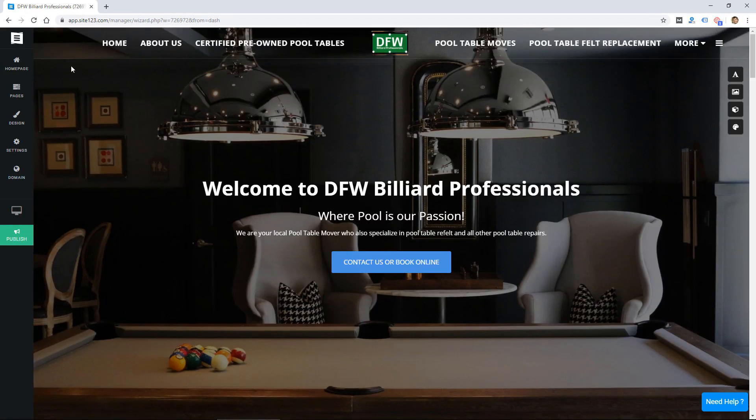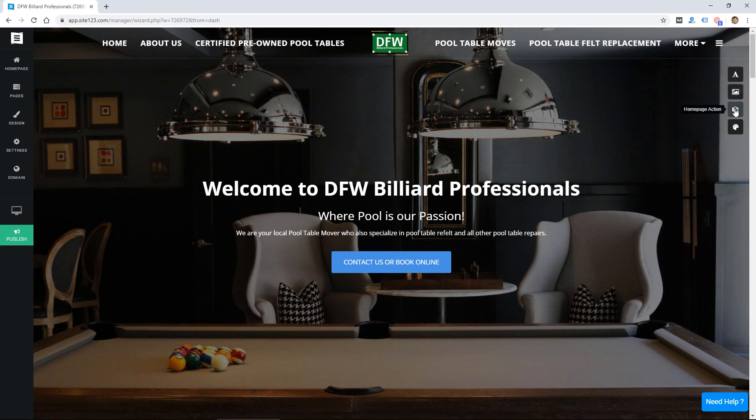So it's got a toolbar on the left and then the website on the screen here with some more options on the right.